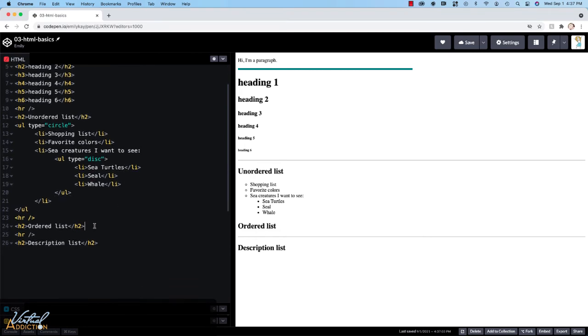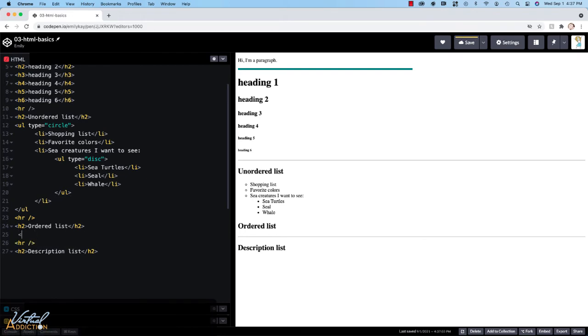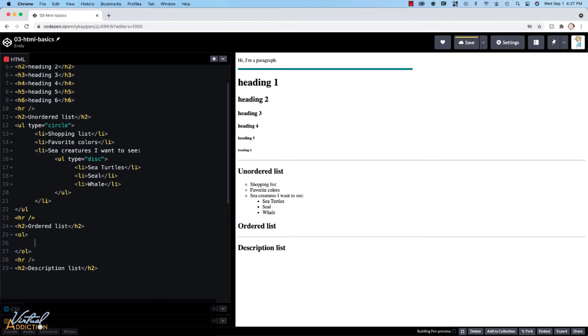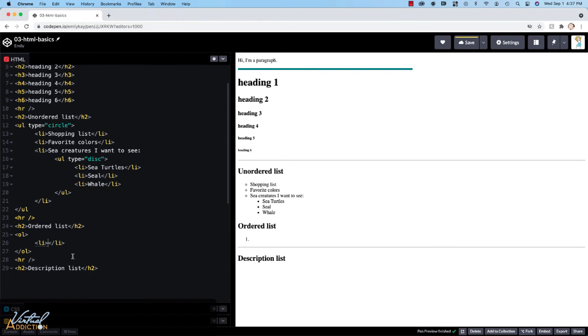Let's create an ordered list as well. I'm going to come to my h2 tag and we'll go ahead and we'll create an ordered list. So to create an ordered list, we use the ol tag. And the ol tag is going to have its own set of list items or list babies.